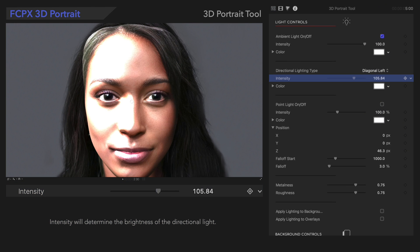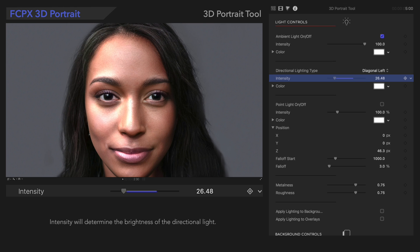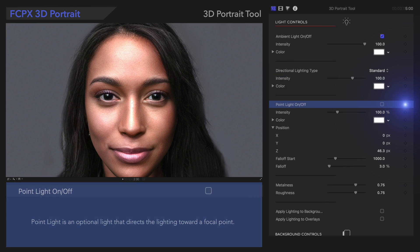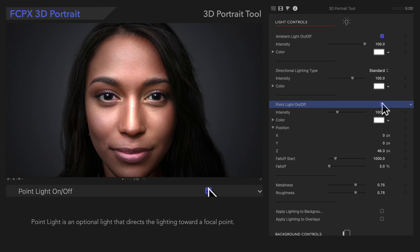For other lighting types, you may need to adjust the intensity to make it look more real. Point Light adjusts the ambient and directional light so that it's more focused on a center point.